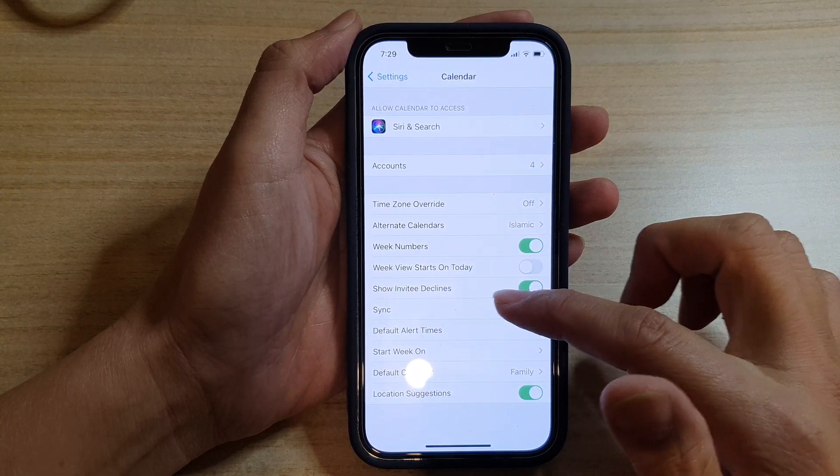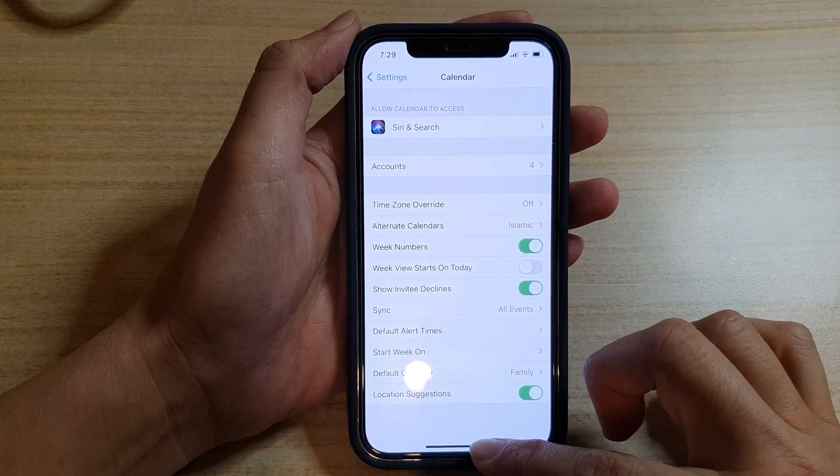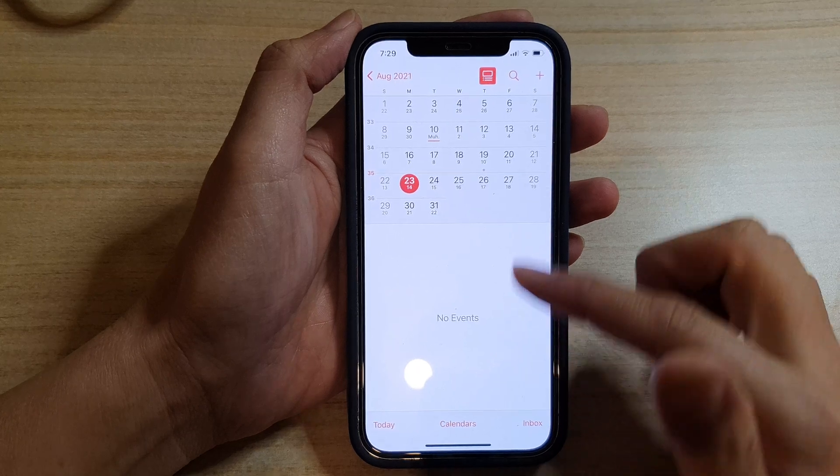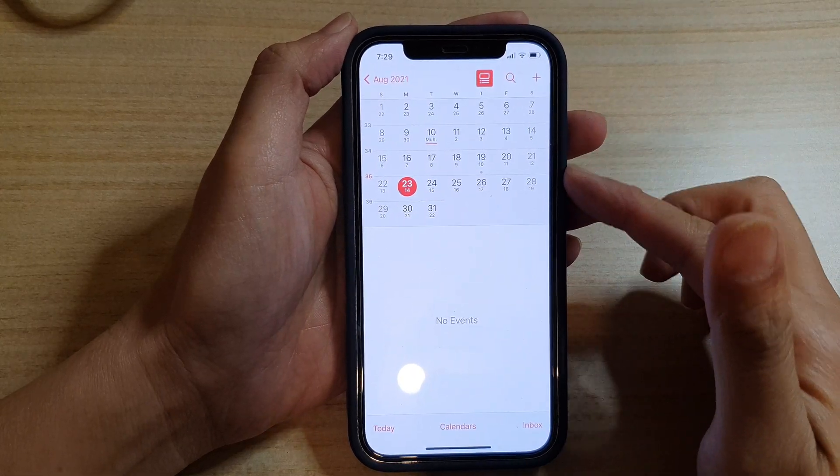So make sure you turn on Show Invitee Declines. And if there are any declines, they will be shown in your calendar.